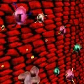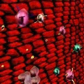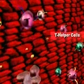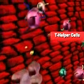Macrophages are also called antigen-presenting cells because they display the antigen to white blood cells called T helper cells. Macrophages activate T helper cells by fitting the flu antigen into a receptor protein, much as a key fits into a lock.